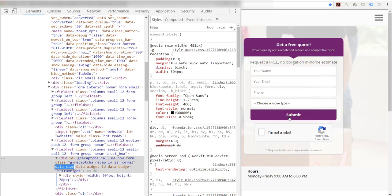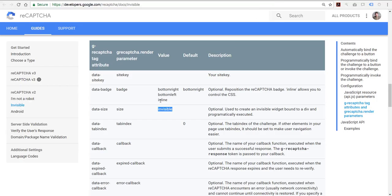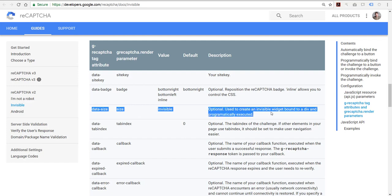So a couple suggestions that I think would really make the invisible or the entire reCAPTCHA system a lot easier to use would be as follows. First off, honor the invisible attribute. Let us truly turn the invisible reCAPTCHA invisible so it only pops up when we need it to.